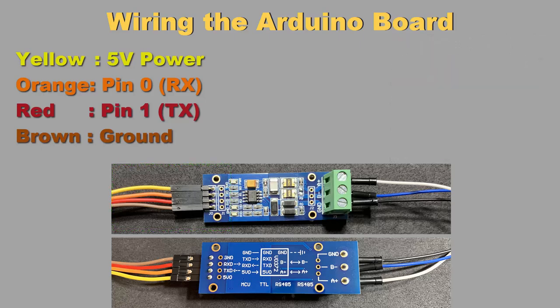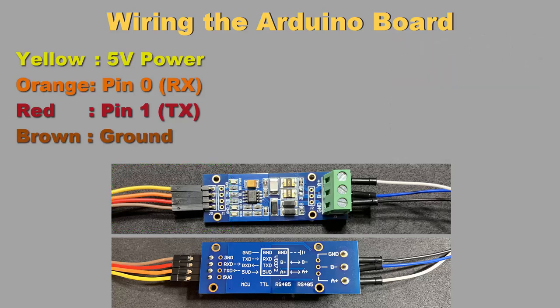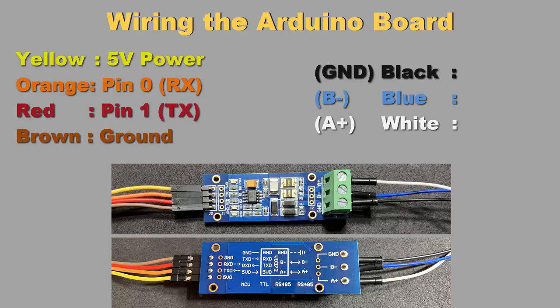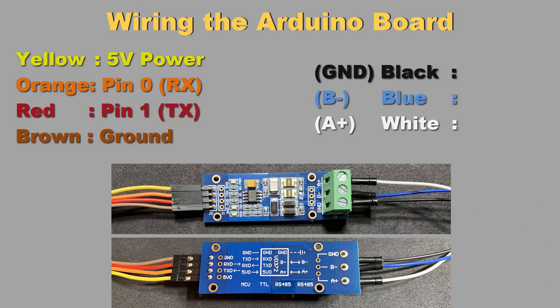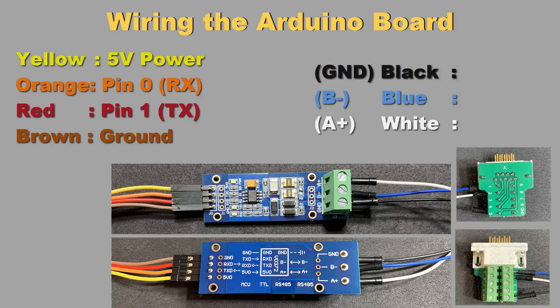On the HMI side, we have 3 wires: black, blue, and white. Black will be our ground wire. Blue will represent the B-minus wire, and white will represent the A-plus wire. To connect these pins to our HMI, I will be using a serial communication adapter.